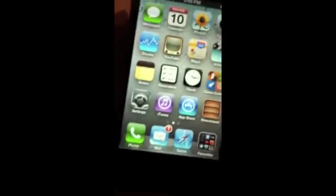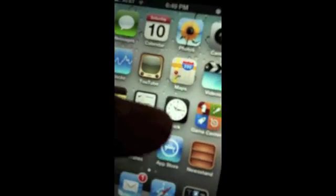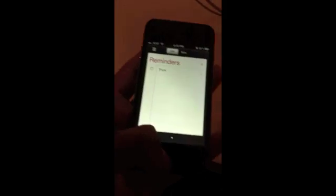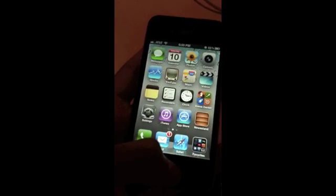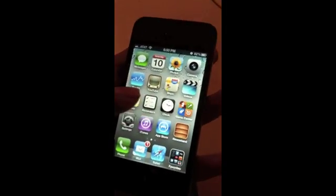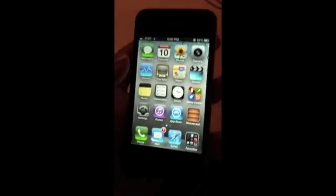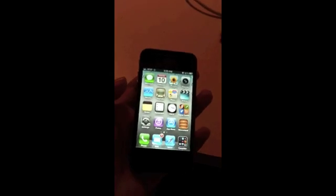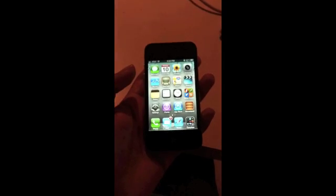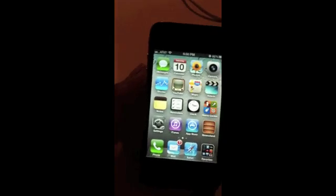They also added an app called Reminders, which is basically a to-do list application. It has some cool features like location-based reminders — for example, if I'm at the mall and need to buy something specific, I can set a reminder and it'll notify me before I leave asking if I bought what I needed.